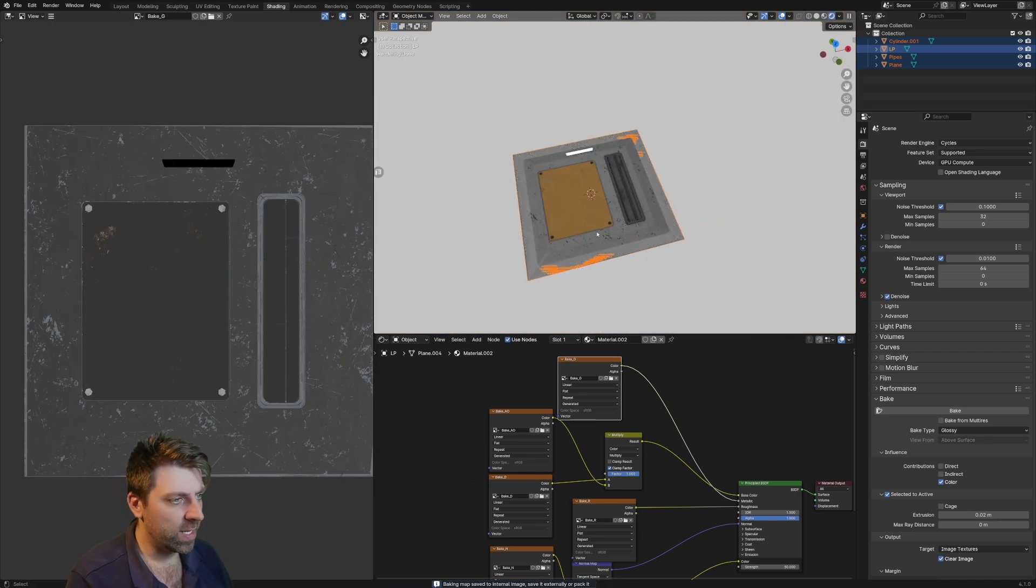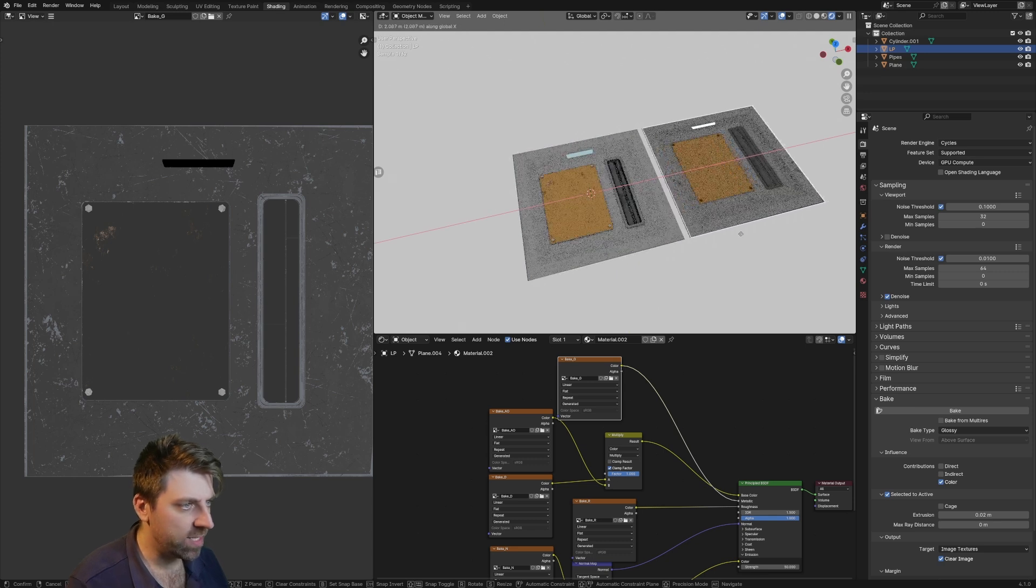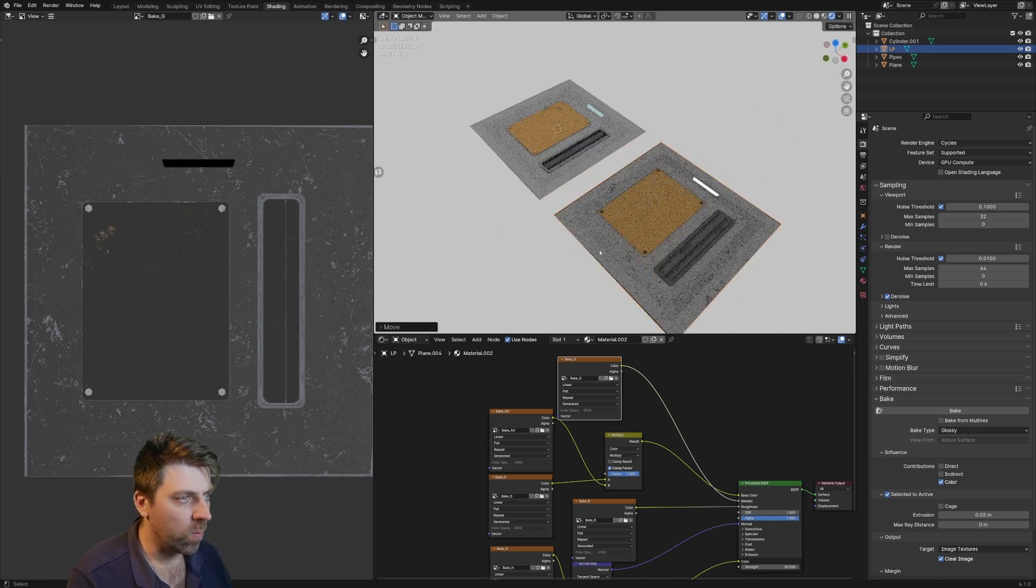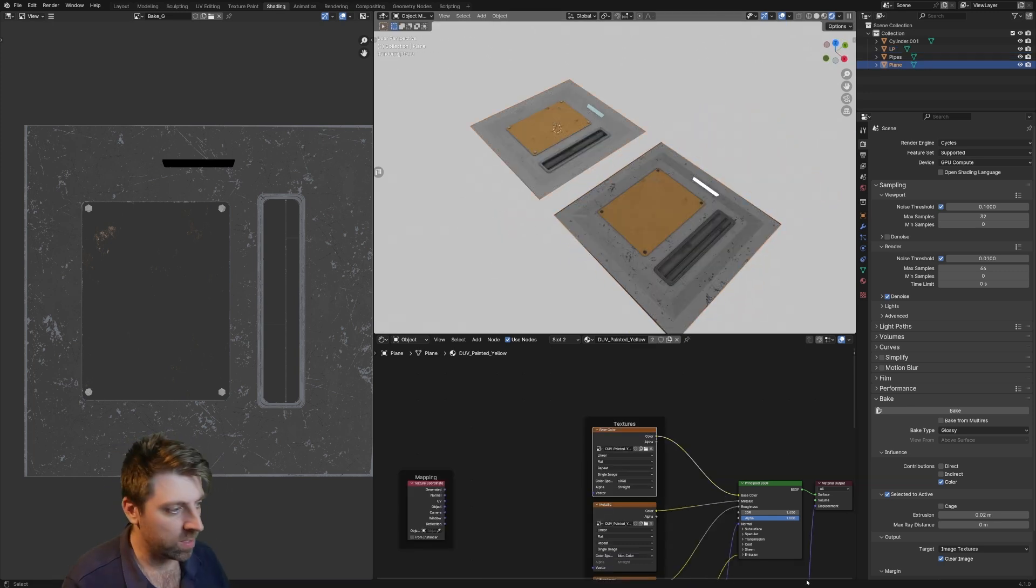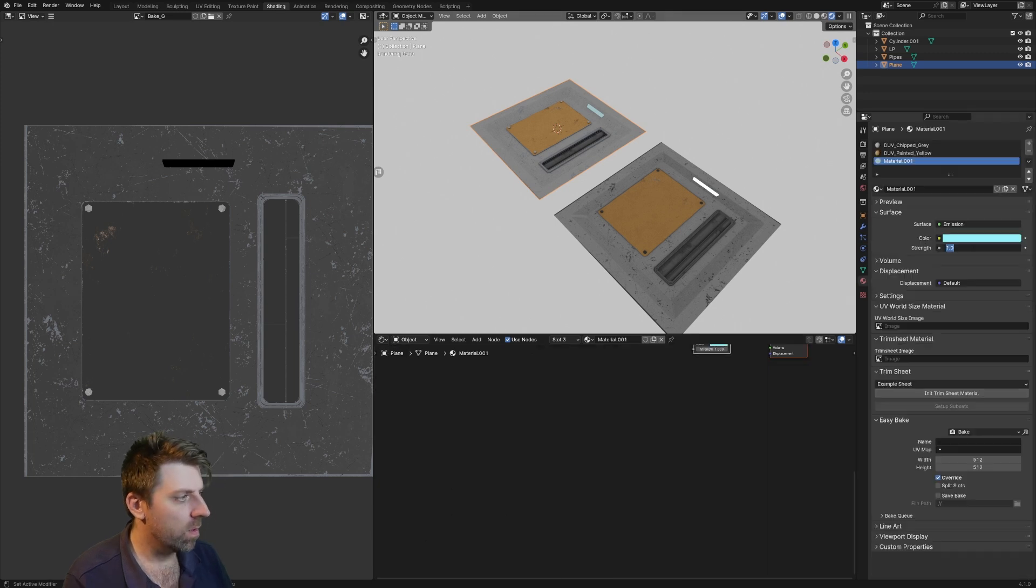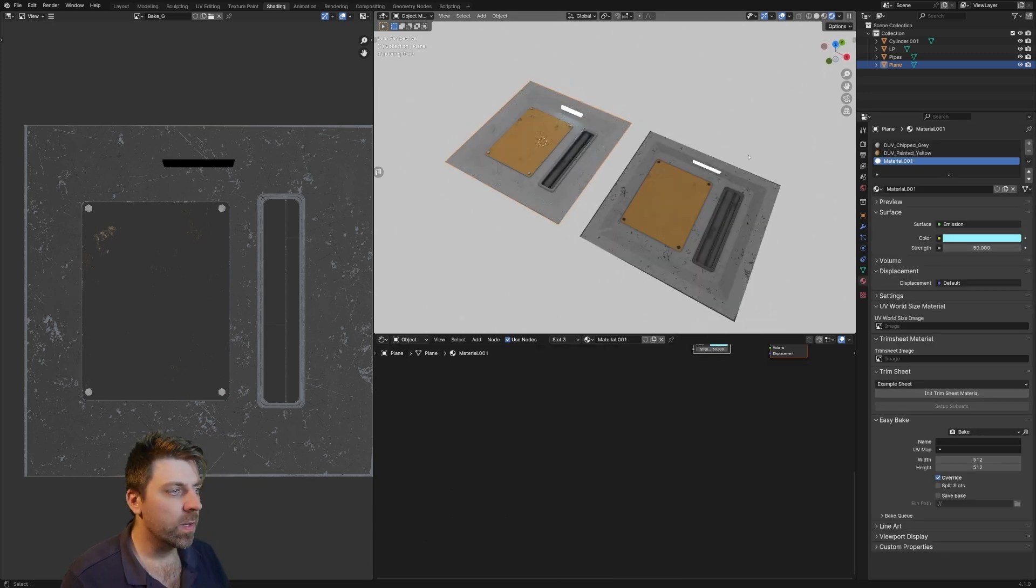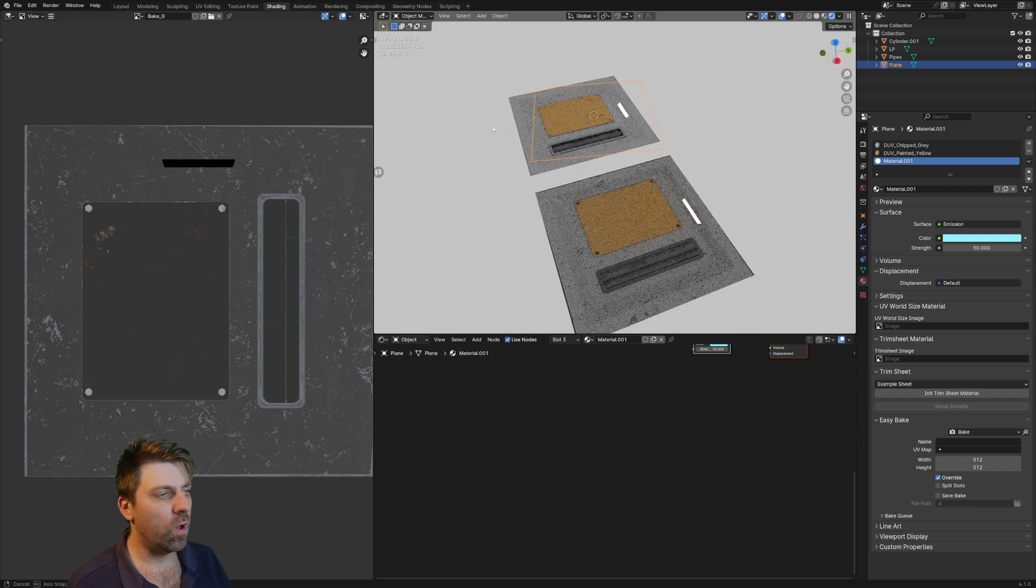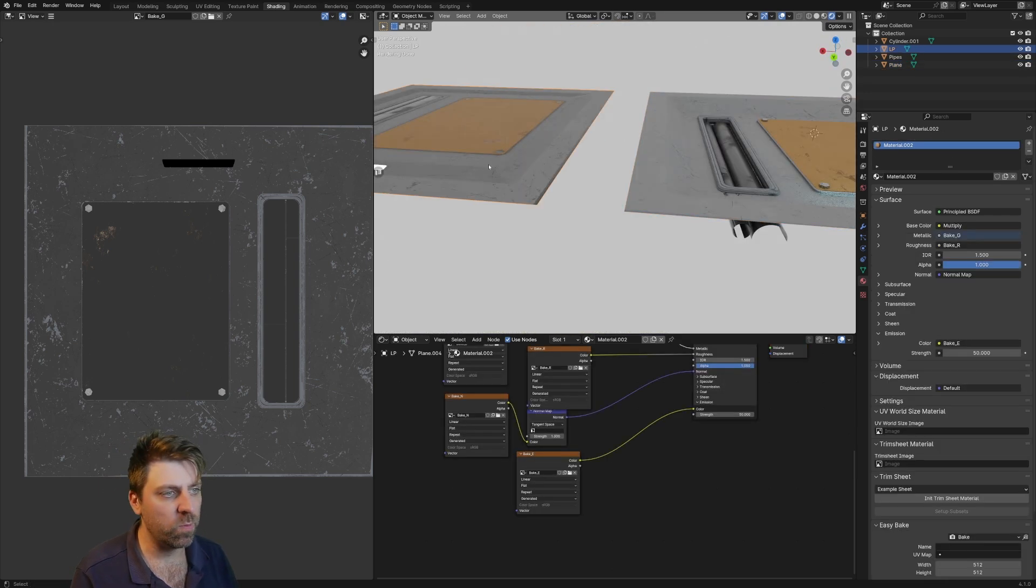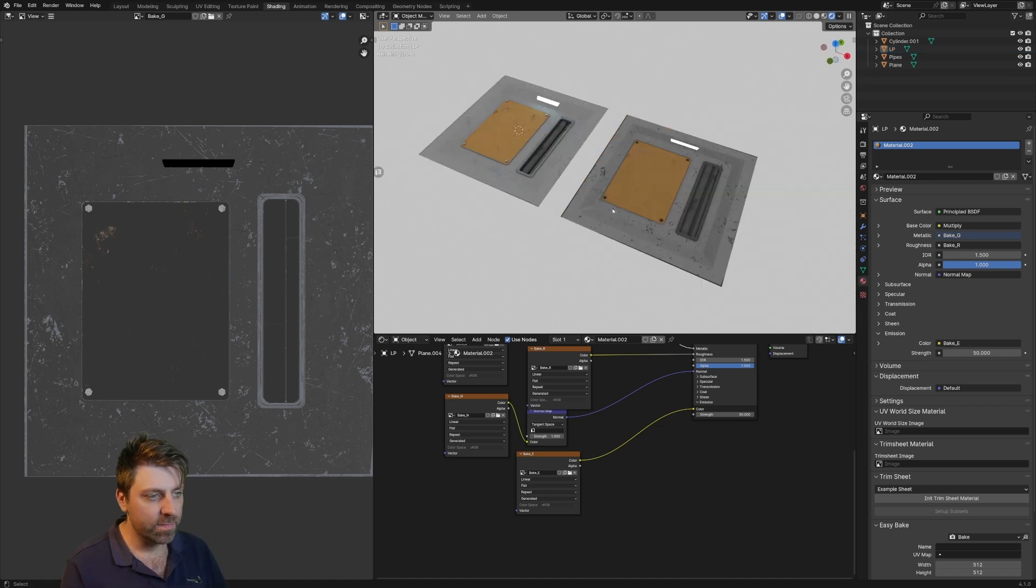Now when we come over into rendered, let's select our piece, G to the X, and we are looking at some fairly similar results. Let me just bump up that emission. So obviously we're going from however many polys on this one to a flat plane.